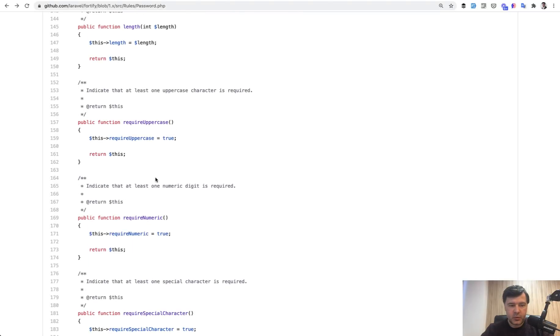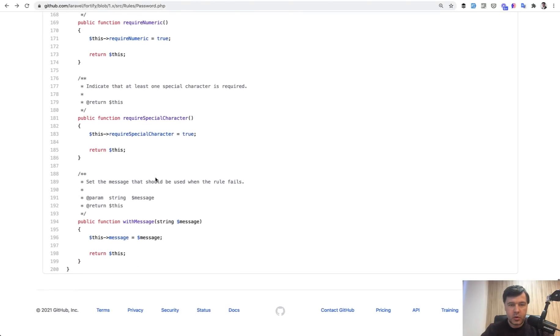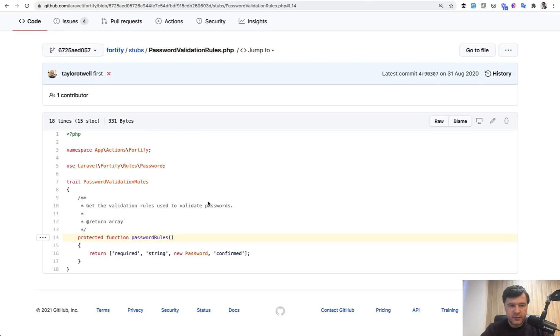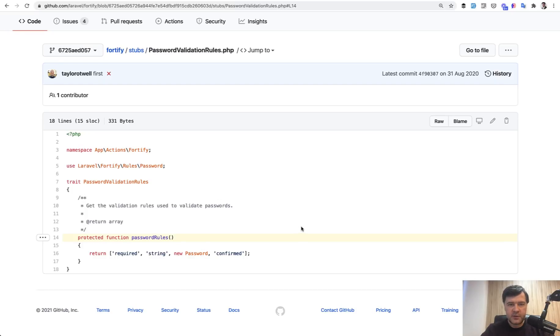And that class has methods where you can set the actual length that you want, whether it's require uppercase or require numeric or others. An example how it is used in the Fortify repository itself is validation rules for required string, new password. And then on top of new password, you may have a chain of methods. So new password, require this, require that, length 10, for example, or have other chain of different properties.